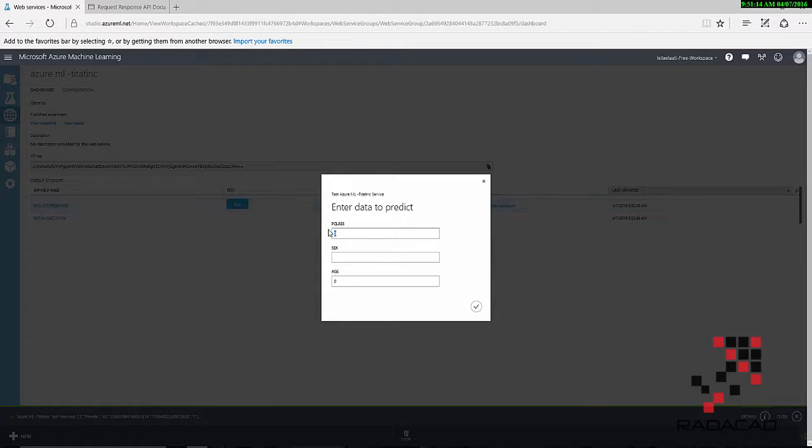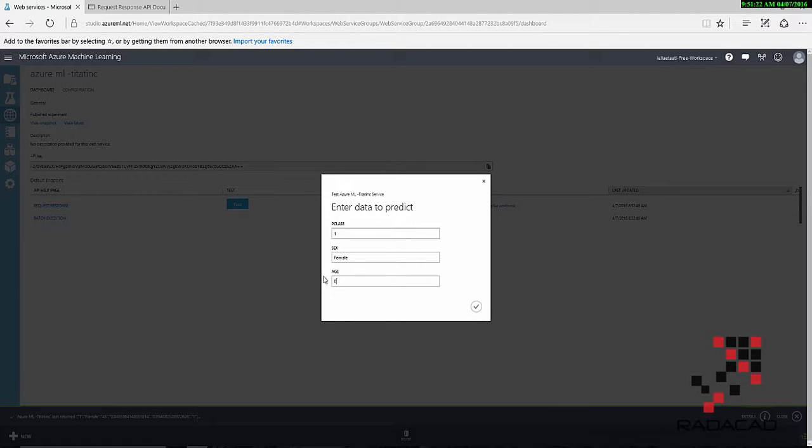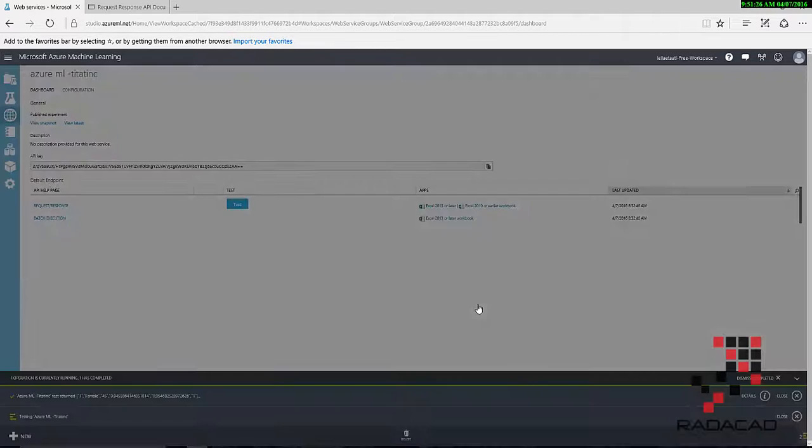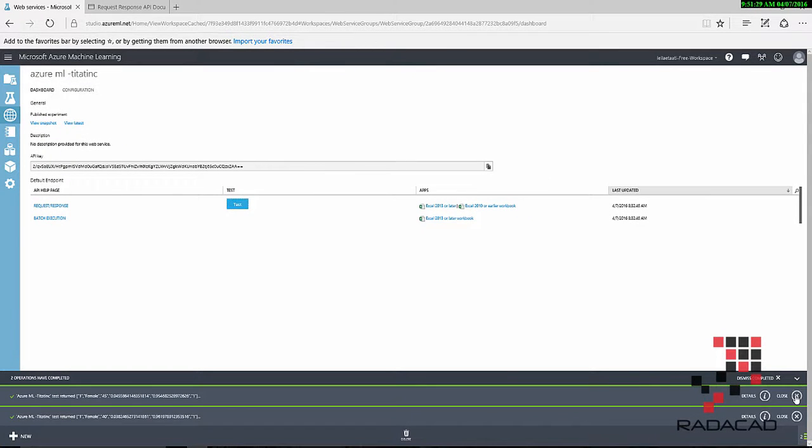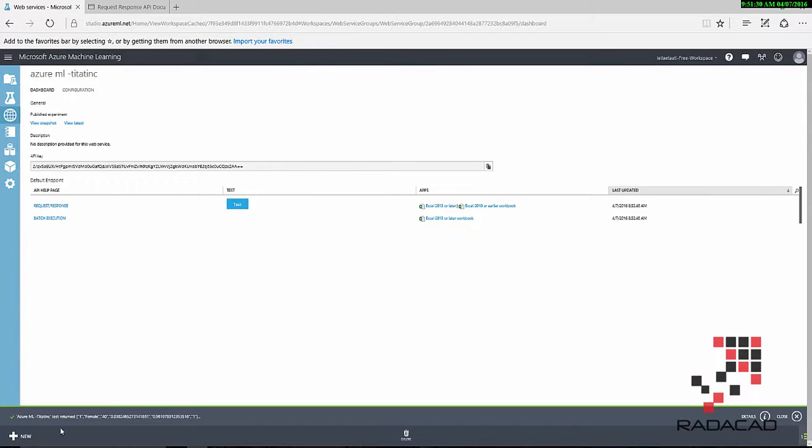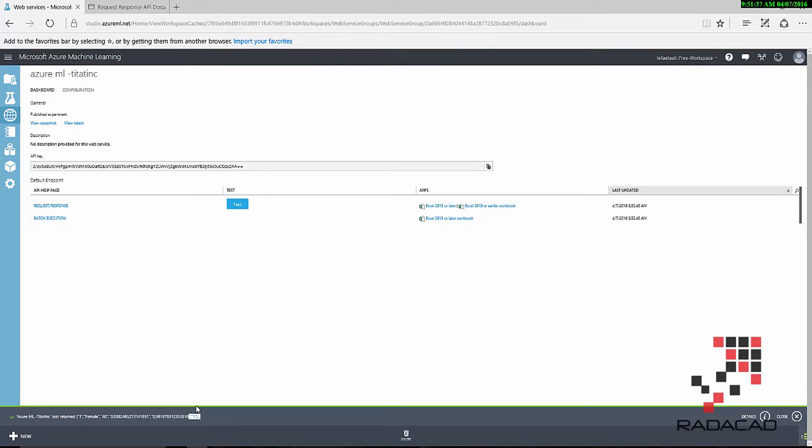This is a test of this one. I'm going to say that I have a passenger with passenger class 1, and she's female with the age of 40. This is a test. Look at how it's possible. This is one, we have female. Then, the possibility of 96% is going to survive.